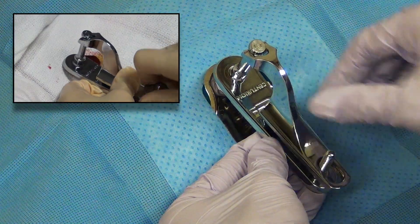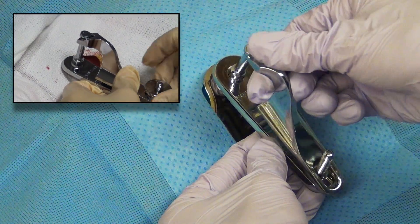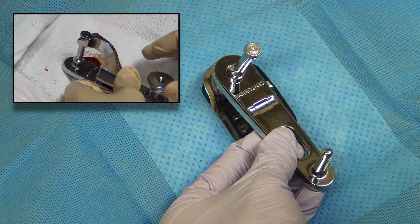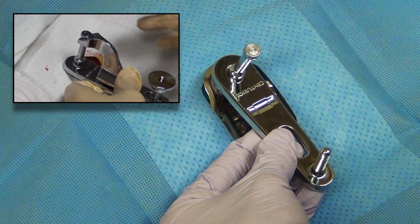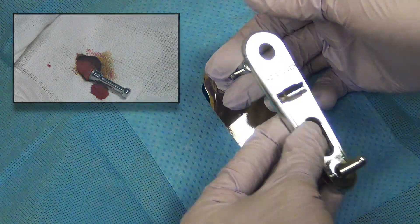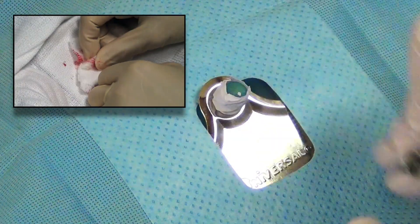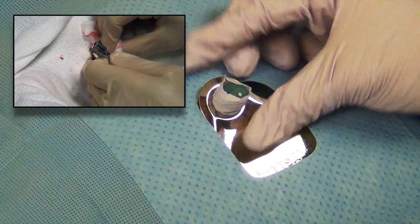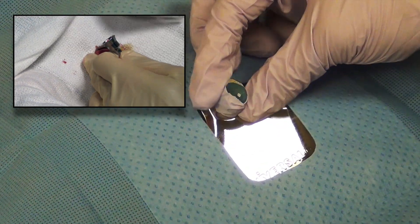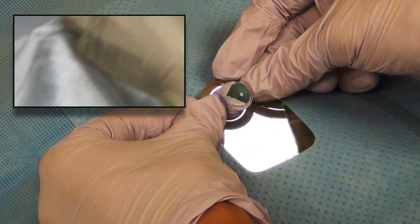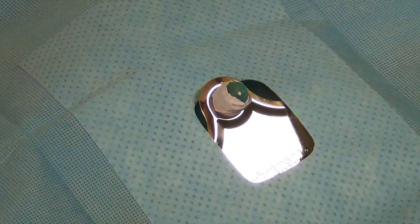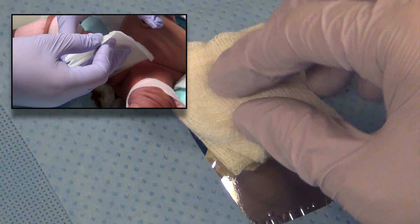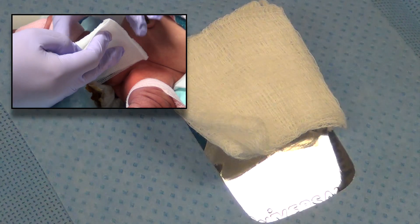The clamp is then disassembled and removed. The bell is then gently removed. Hemostasis is assured and a sterile dressing with petroleum jelly is applied.